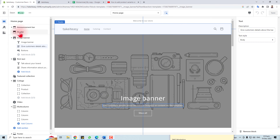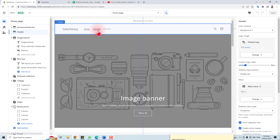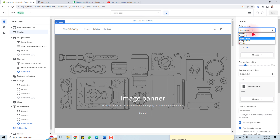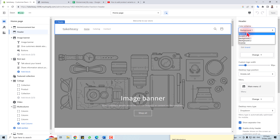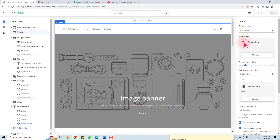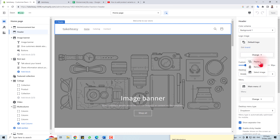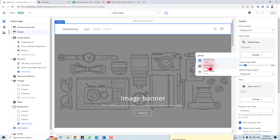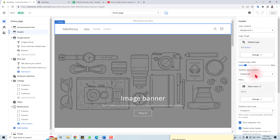First I'm going to Header and changing some header settings. Here is Color Scheme — you have multiple color schemes, you can select one and play with them to find what looks good. Now you have to select the logo. You can change it to a default logo, square logo, or cover logo — whatever you want.